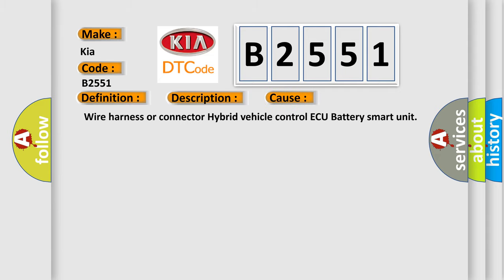This diagnostic error occurs most often in these cases: wire harness or connector hybrid vehicle control ECU battery smart unit.